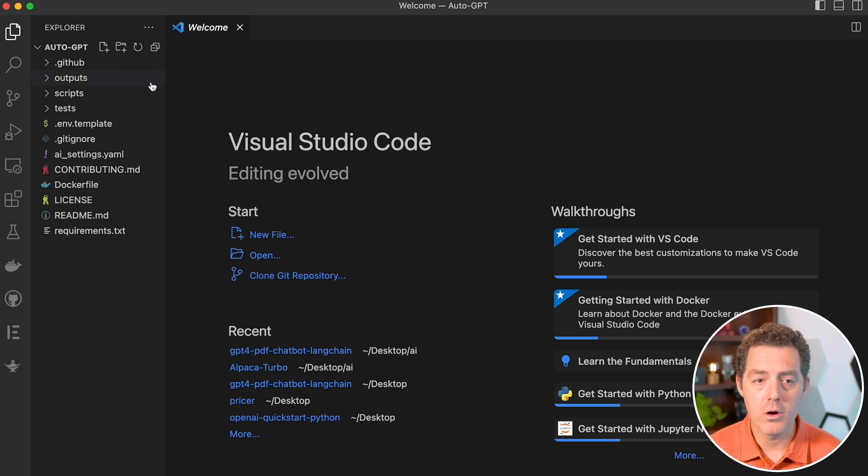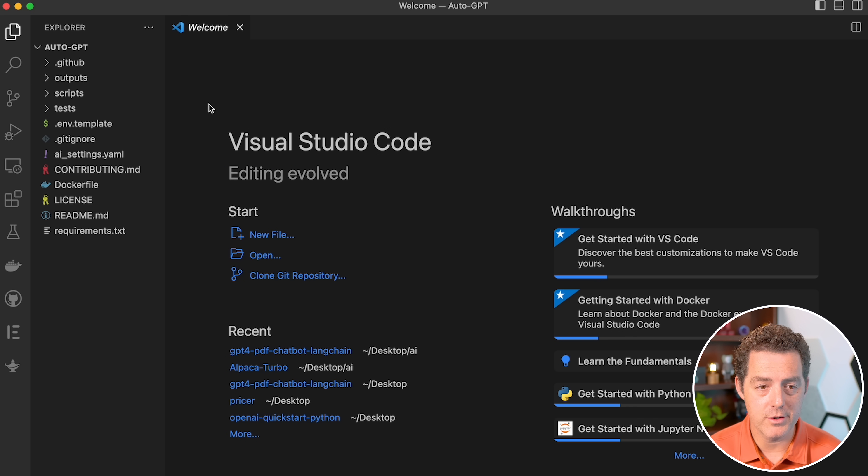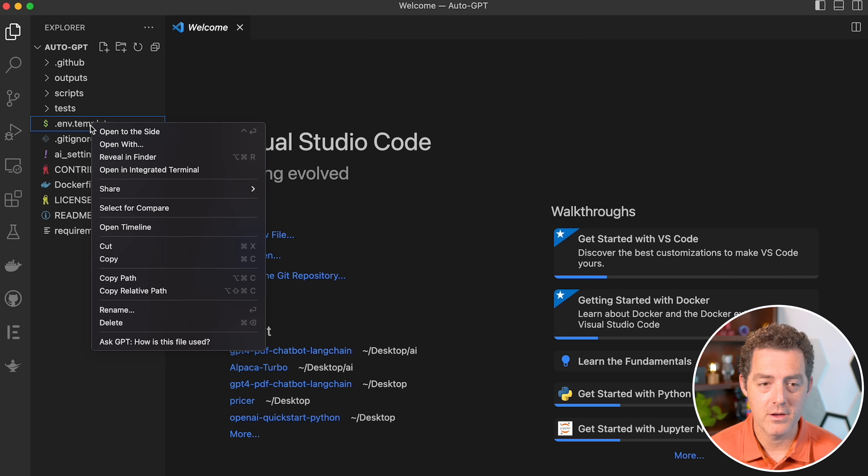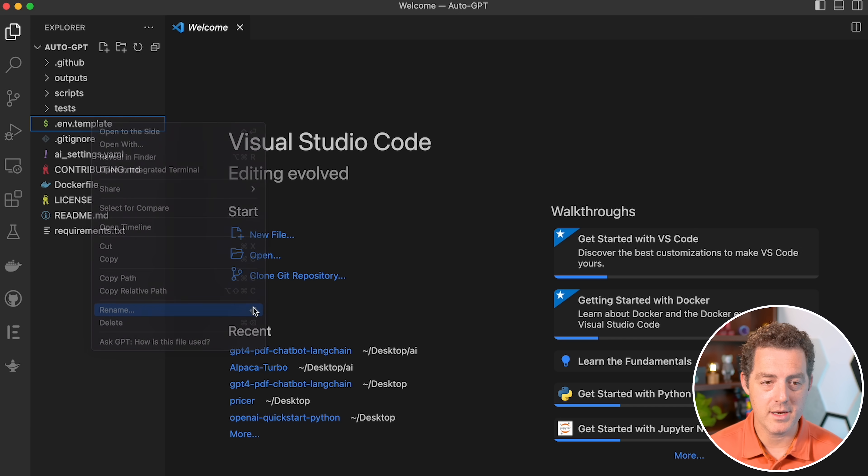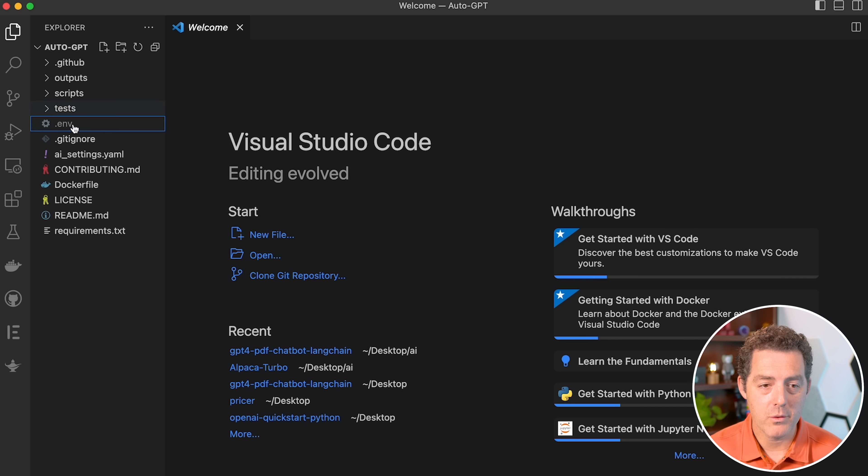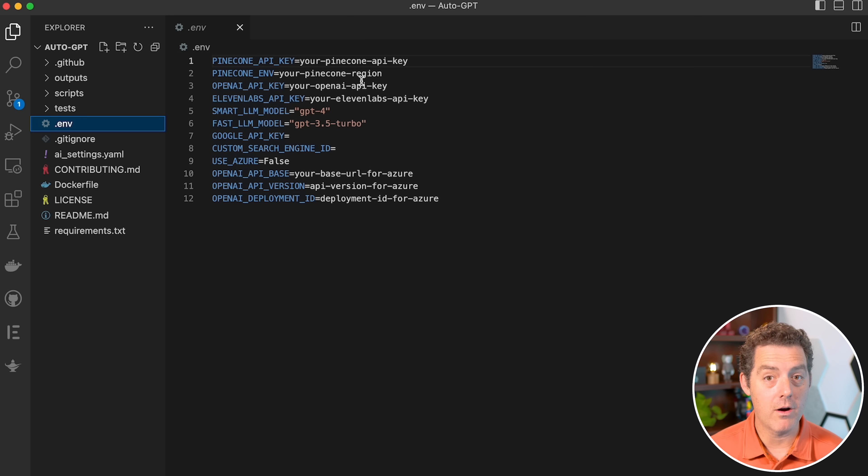Now, I've already opened the folder for AutoGPT in Visual Studio Code, and what we're going to do is we're going to come to this .env.template file. We're going to click it, and we're going to rename it to just .env.